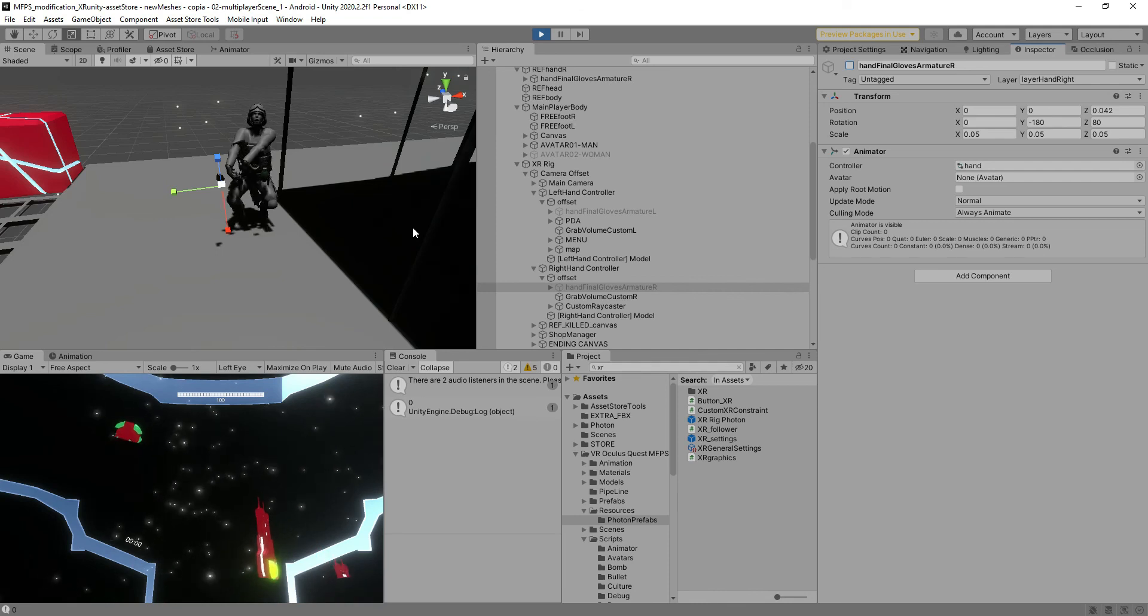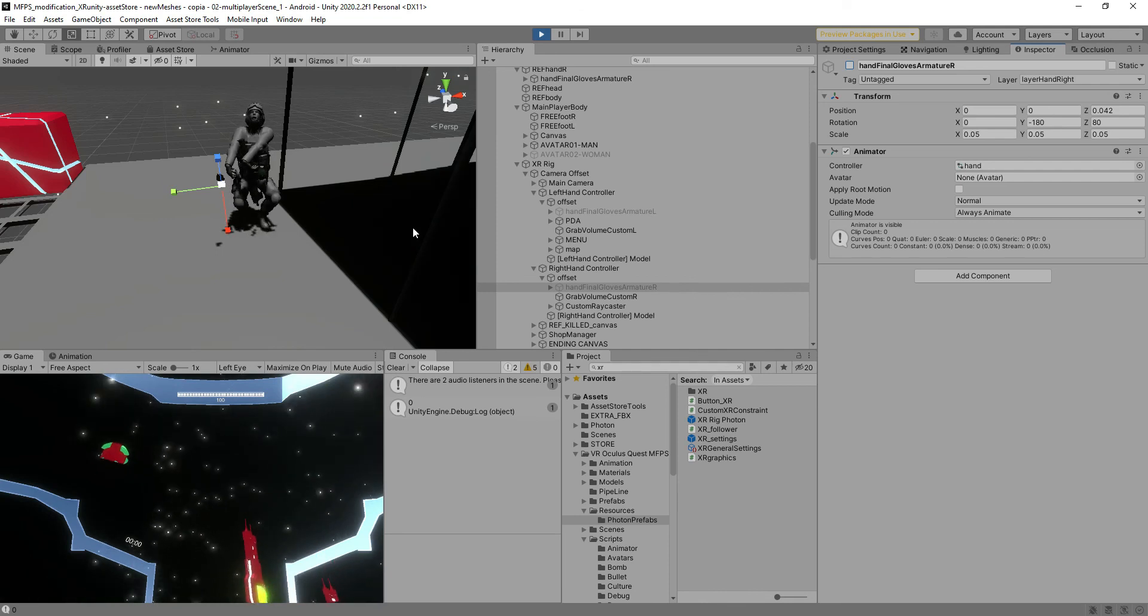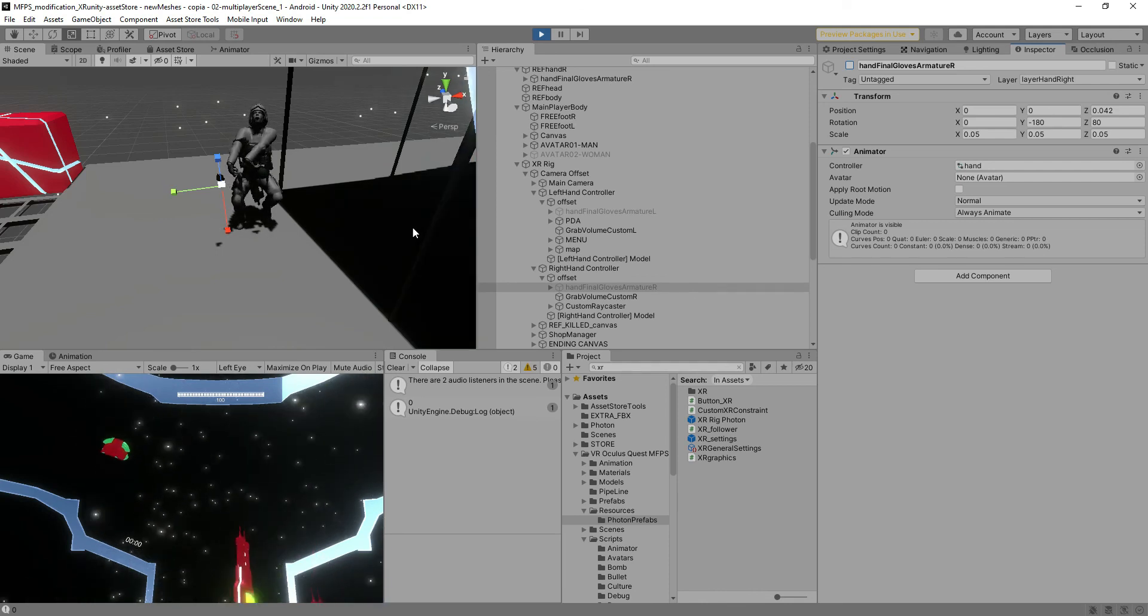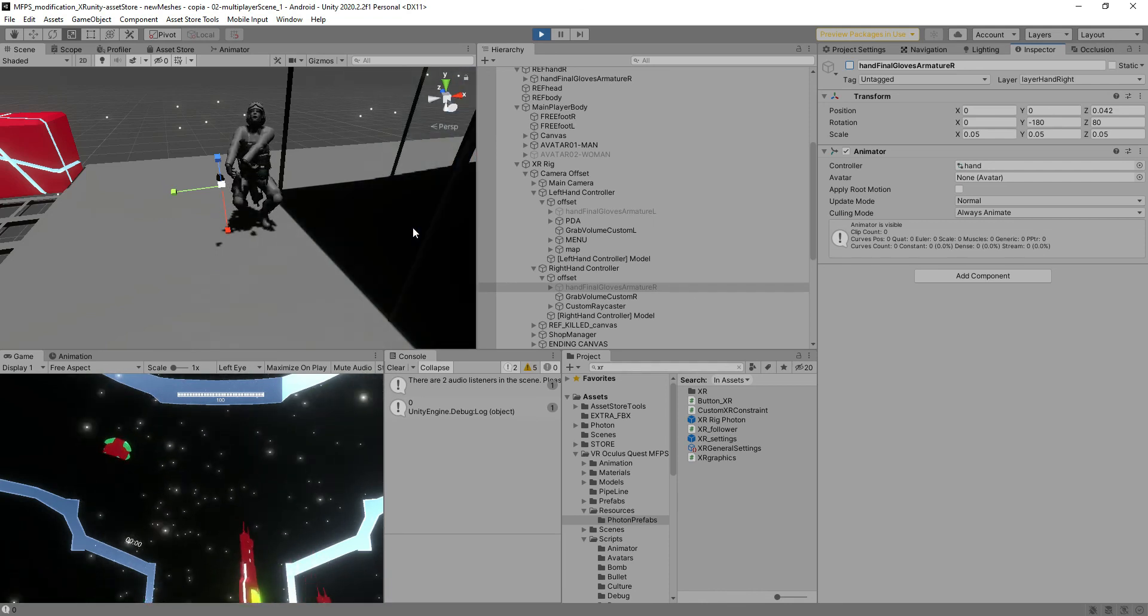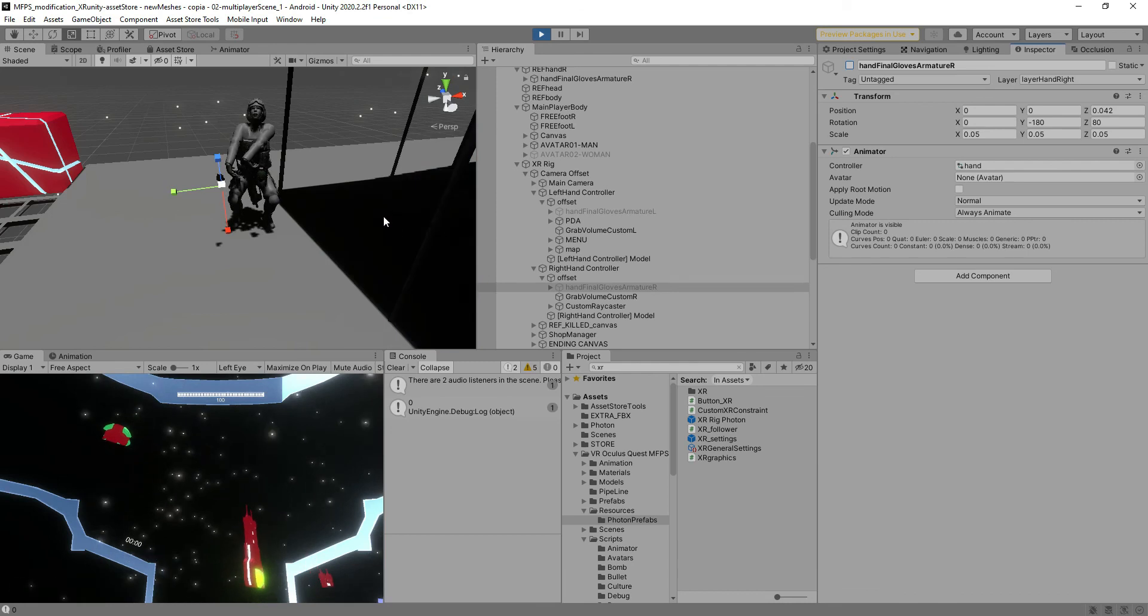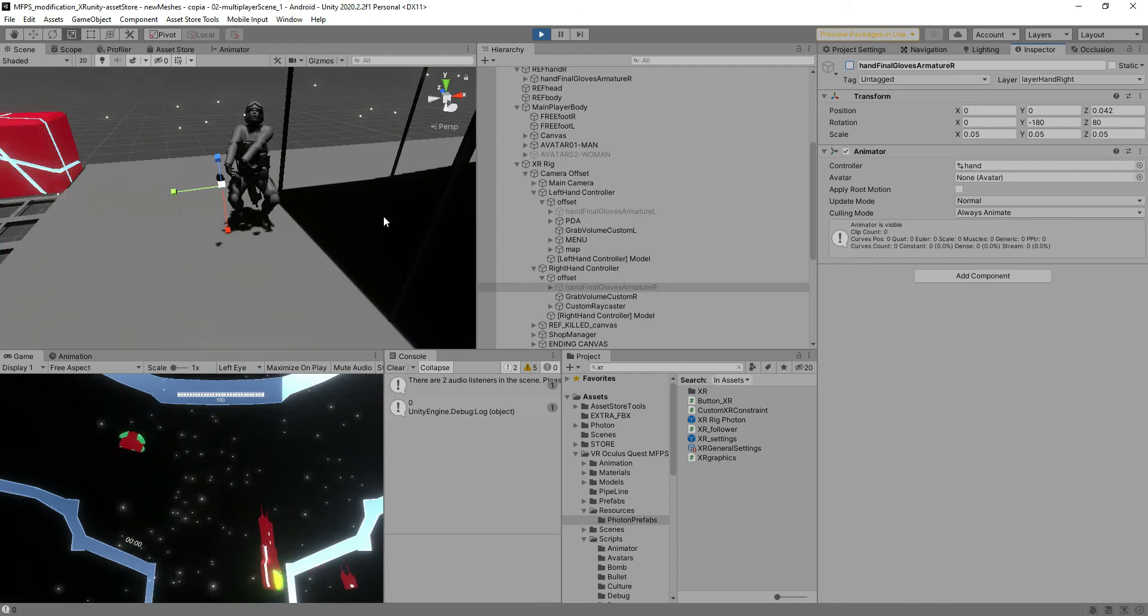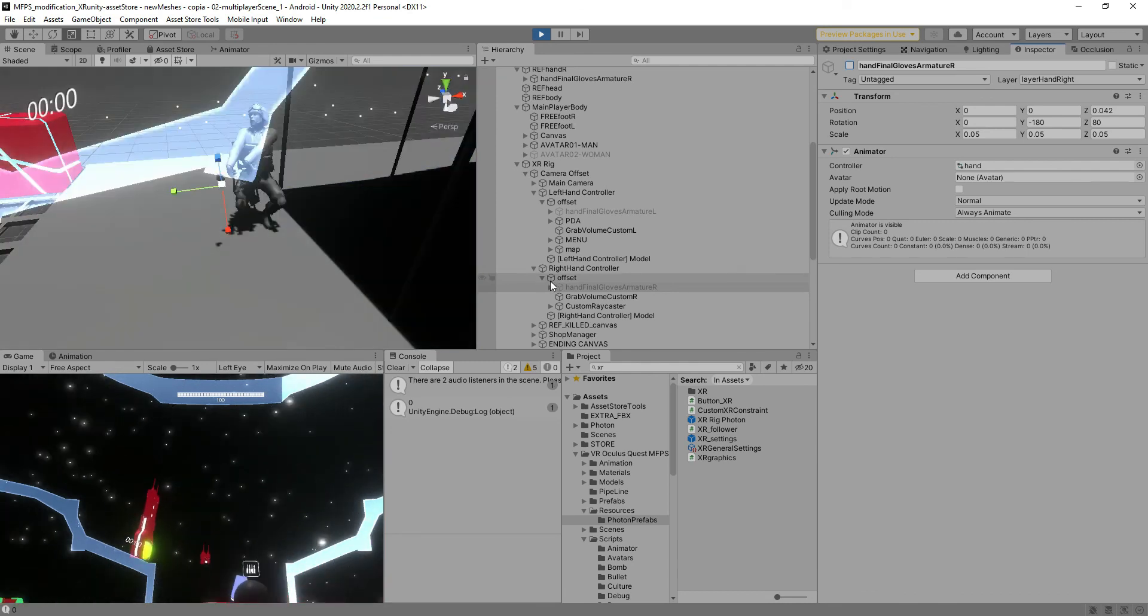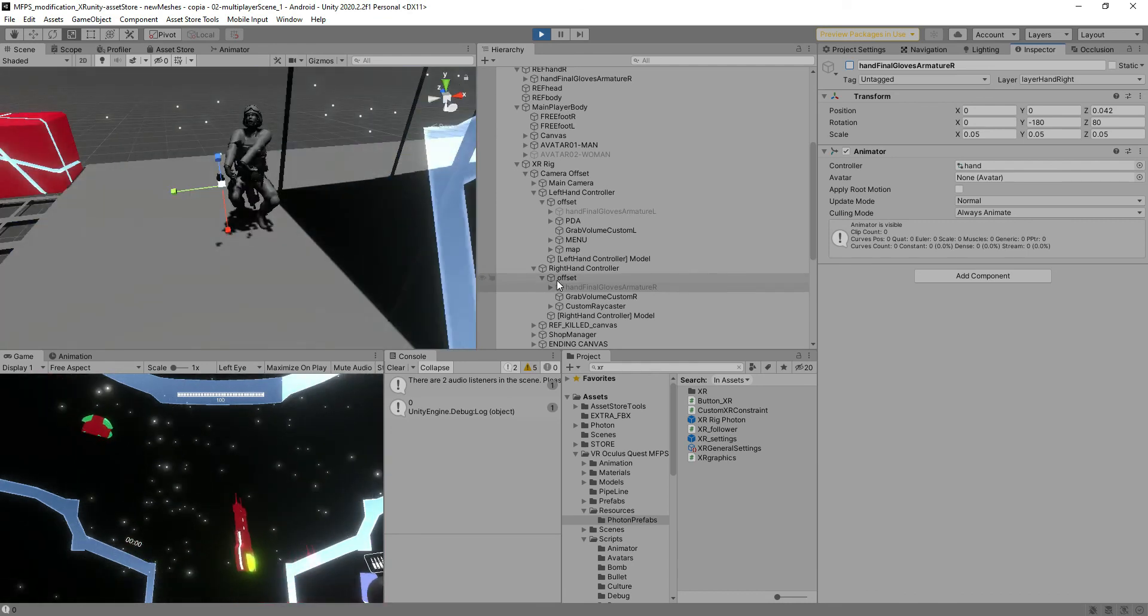Thanks for watching this tutorial. I'm going to remind you that it's just to know how to change the avatar in our package and introduce in this case a swat model or whatever you want. Thanks very much for watching this tutorial.